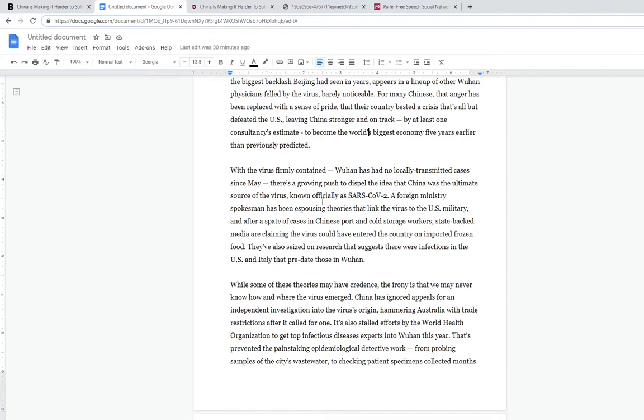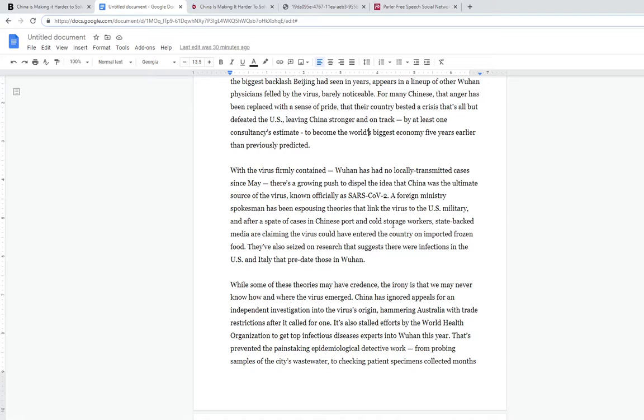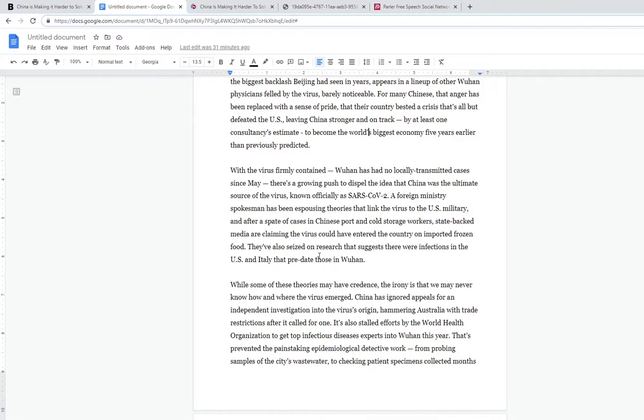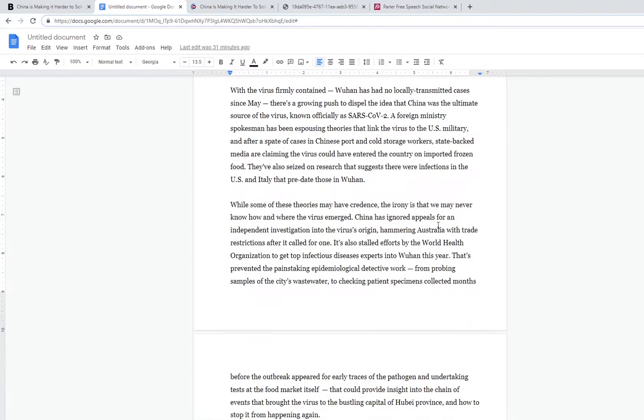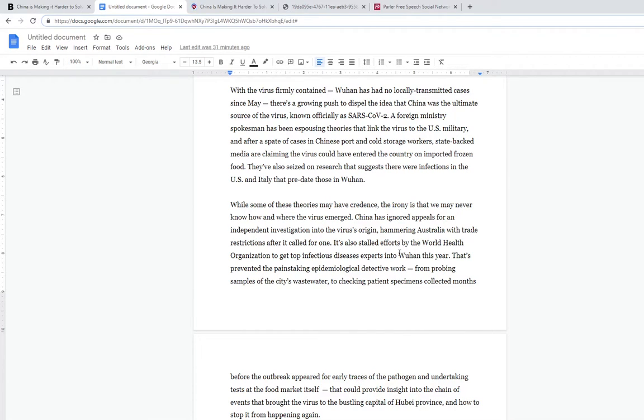There's a growing push to dispel the idea that China was the ultimate source of the virus. A foreign ministry spokesman is espousing theories that link the virus to the US military. After a spate of cases in Chinese port and cold storage workers, state-backed media were claiming the virus could have entered the country on imported frozen food. They've also seized on research that suggests infections in the US and Italy that predate those in Wuhan. We all know this is all BS. They're saying don't have any independent investigations, and when Australia asked for one they gave them trade restrictions. It's just stalling efforts by the World Health Organization to get infectious disease experts into Wuhan.